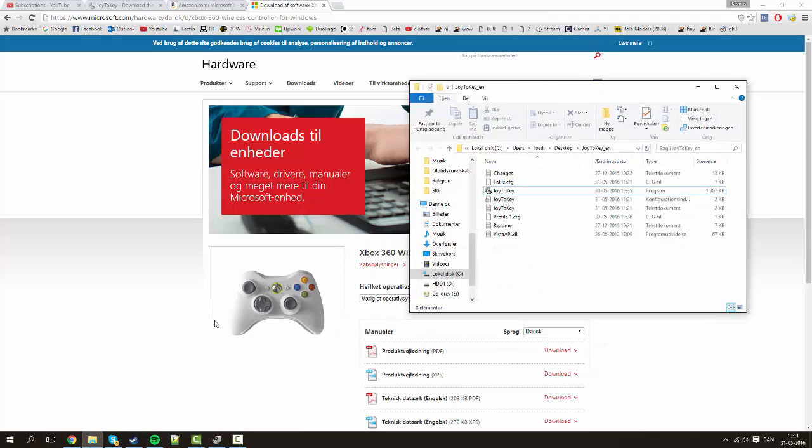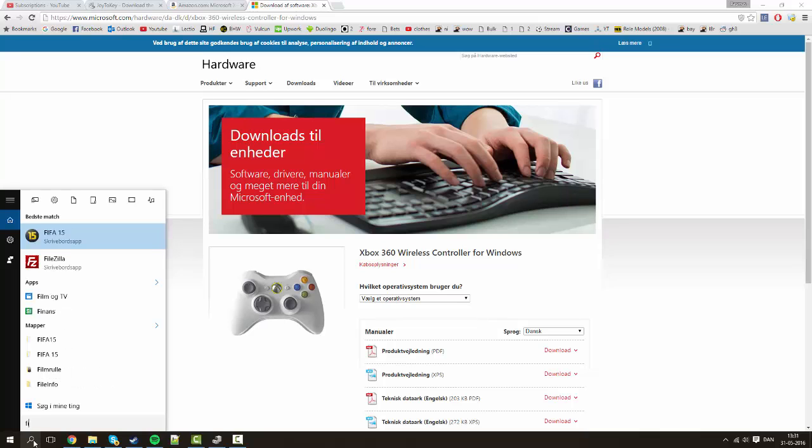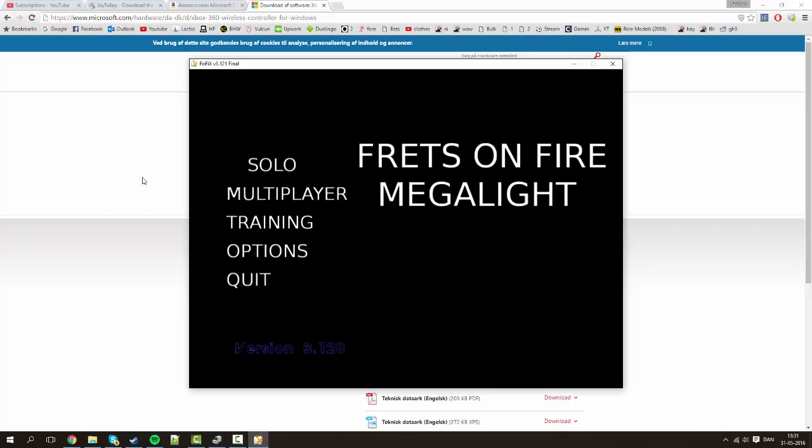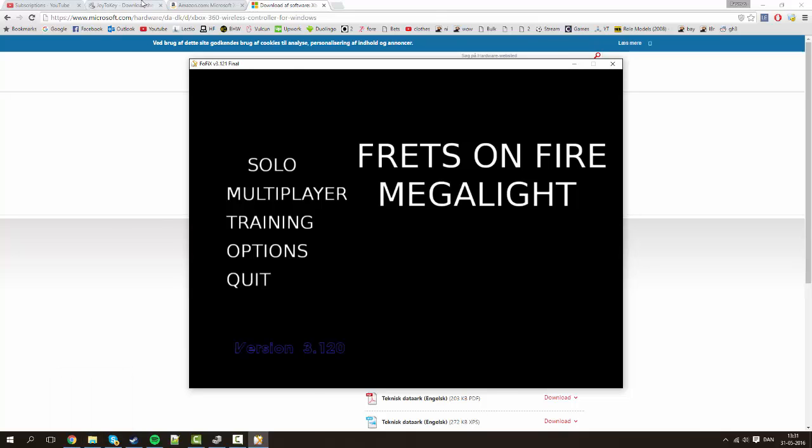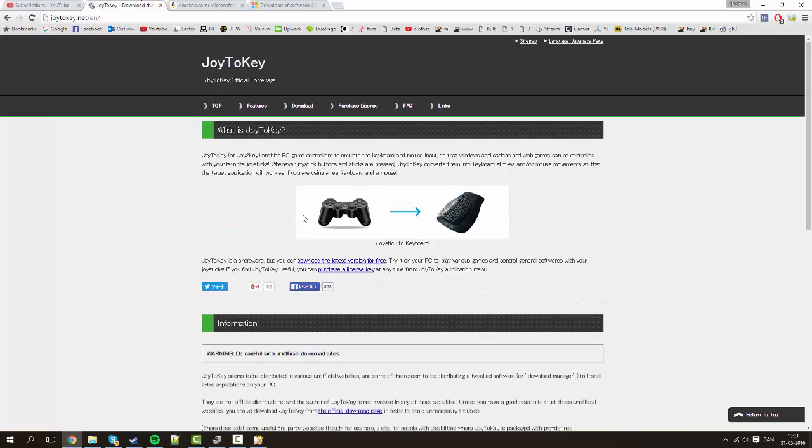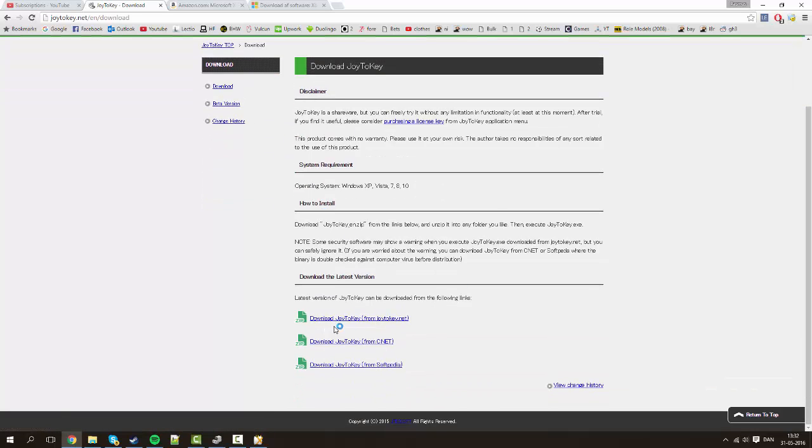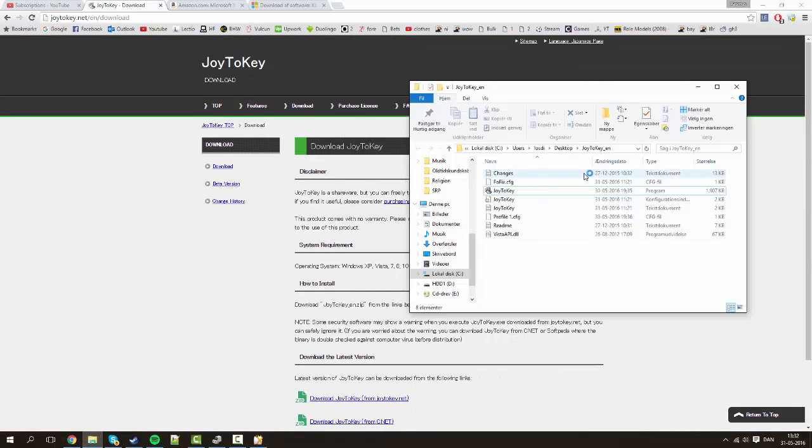So let's find the game we're playing which is fofix which is basically frets on fire. So the thing now is we need something called joy2key or something similar. If you know how to use it by yourself cool. But if you don't you can go to joy2key go to download. And then basically just download it from either of these sources. And you're going to get a folder like this just extract it somewhere.